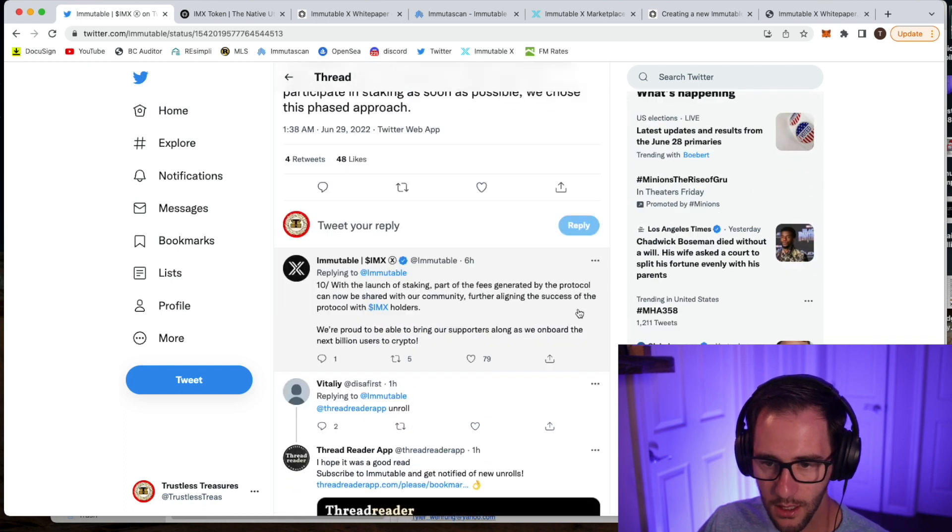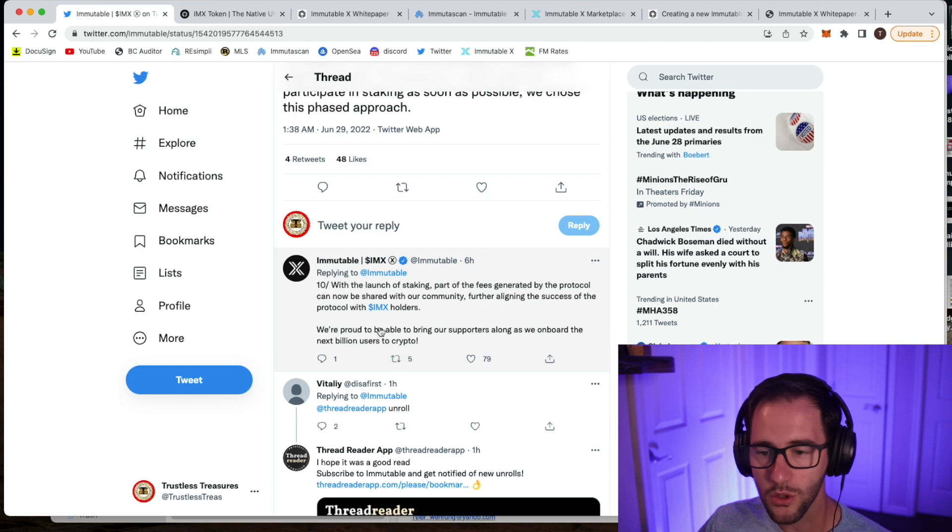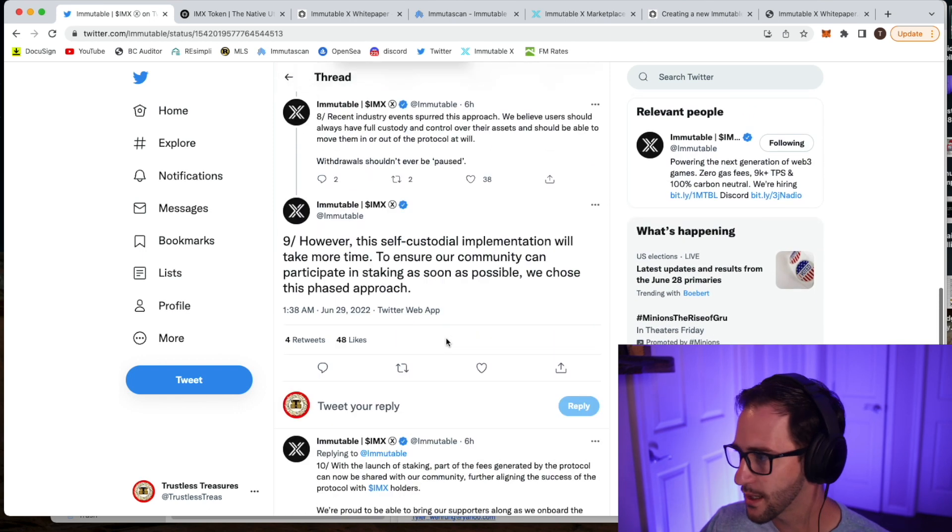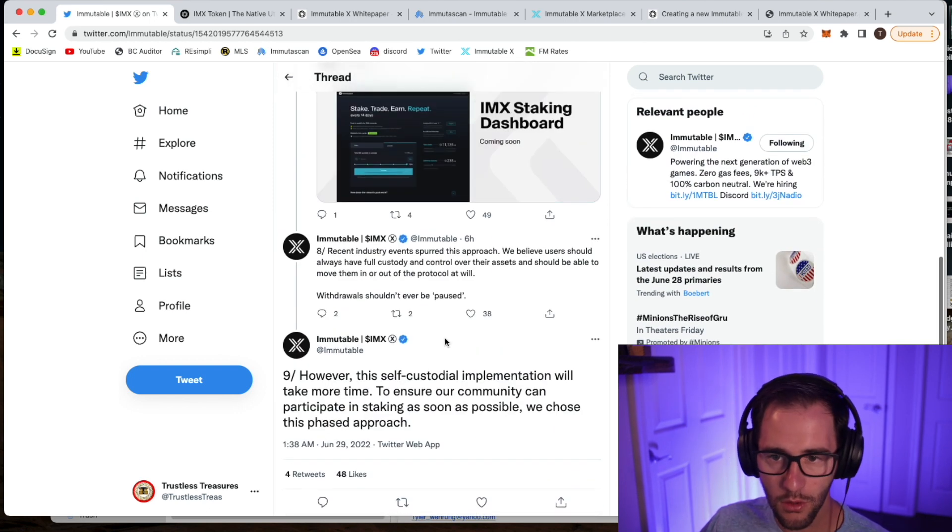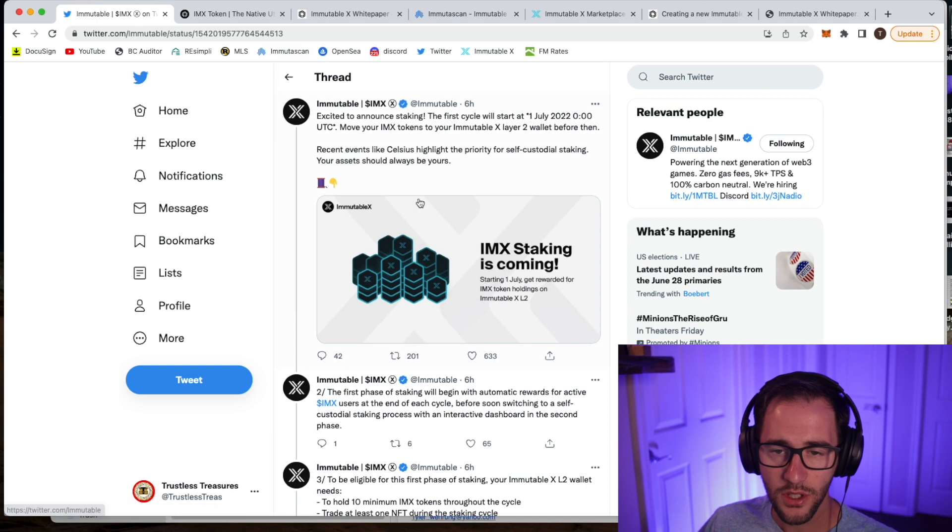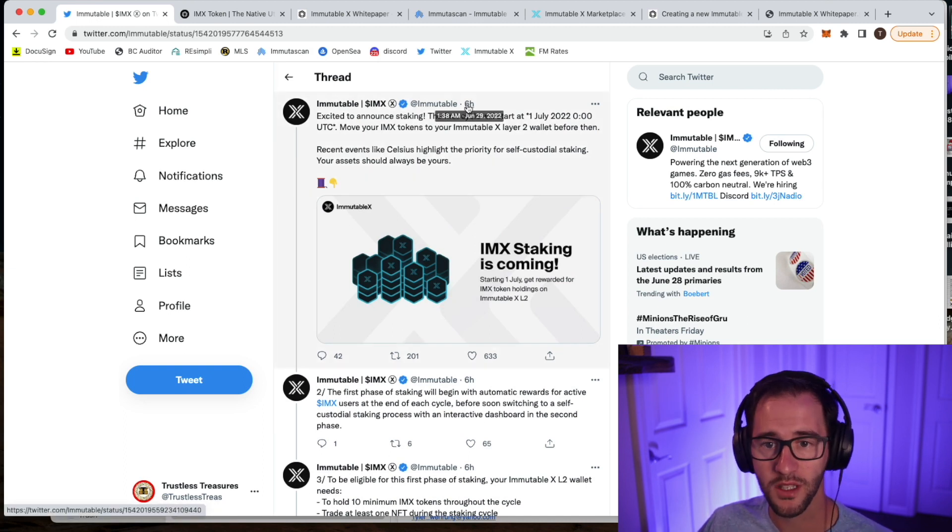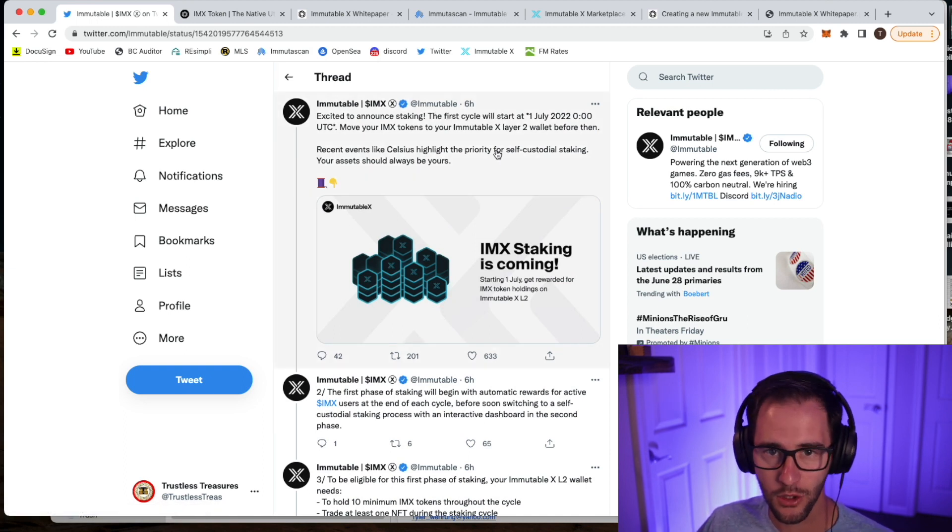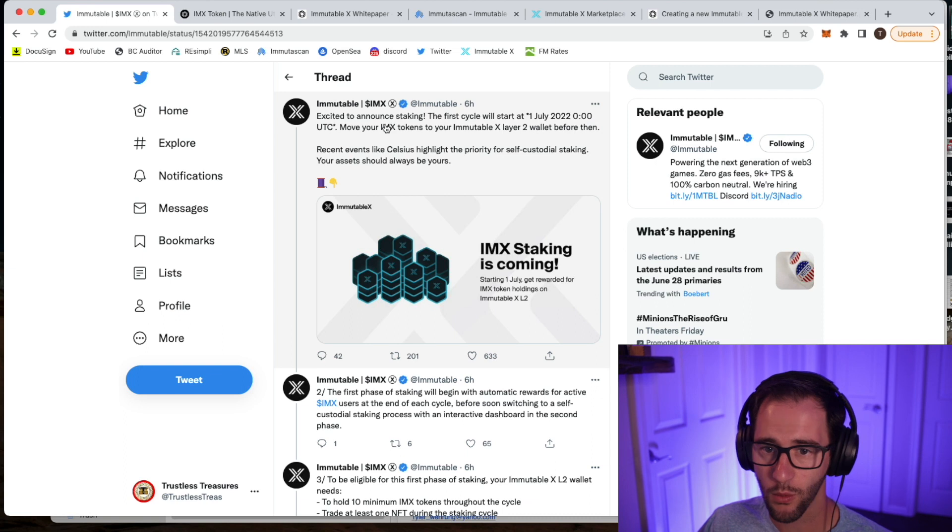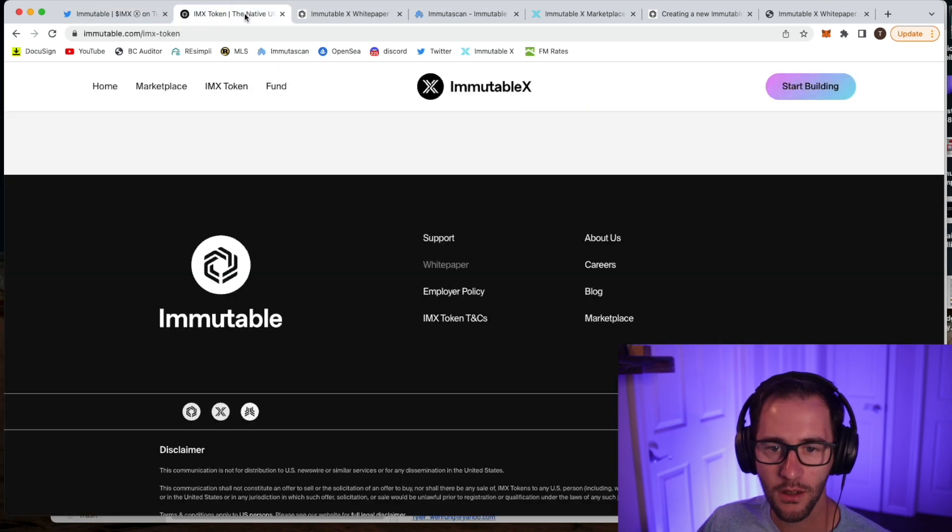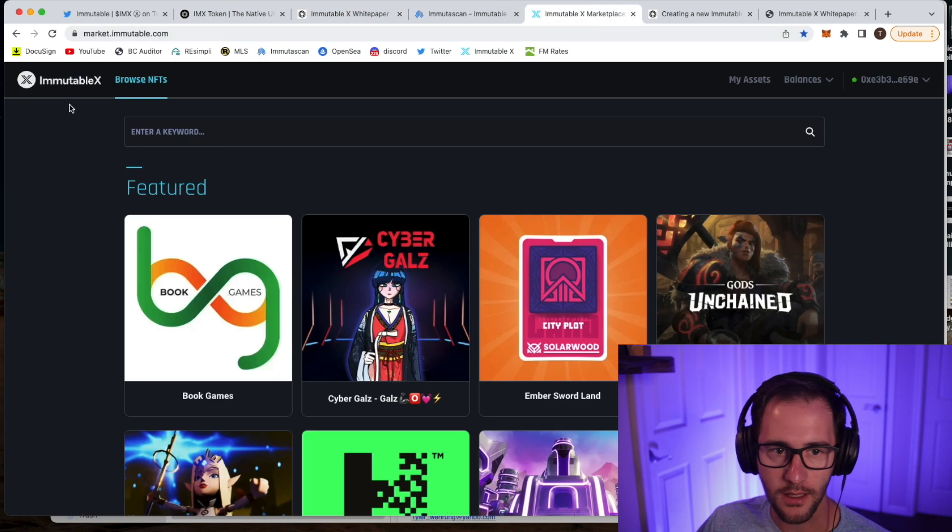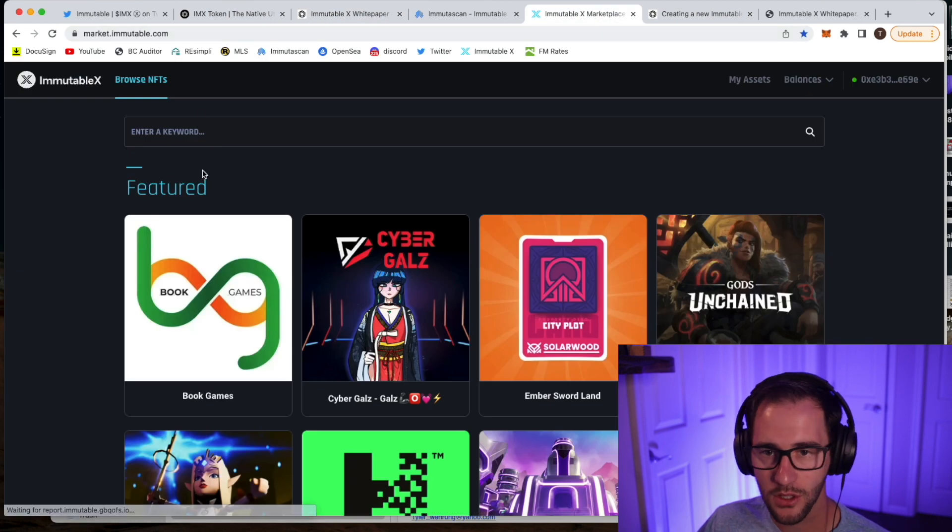So lastly, with the launch of staking, we'll be sharing with our community, fully aligning the process together. Cool. So let's jump in. That's the kind of overall staking program. So let's first talk about the first piece of this, the Layer 2 wallet. So lots of discussion around what is a Layer 2 wallet? How do I make sure my wallet is Layer 2? We're going to start looking at Immutable X.